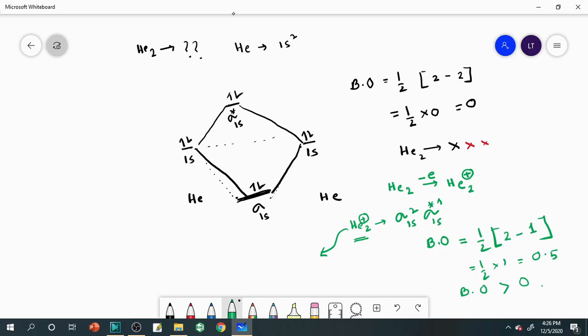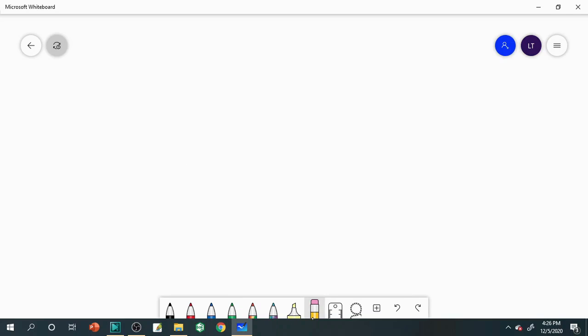Next our target is the lithium molecule. My dear students, I am telling again that if you find any problem, you should write in the comment box and I will try to answer in a video or directly in the comment box.